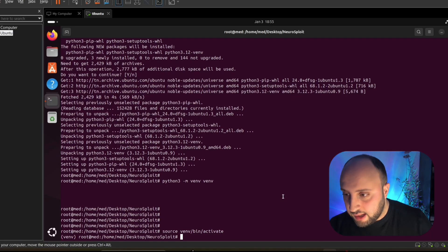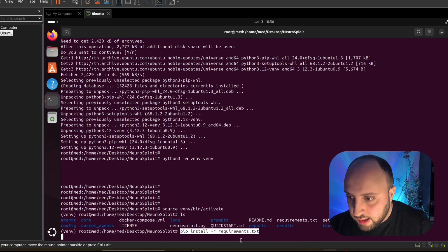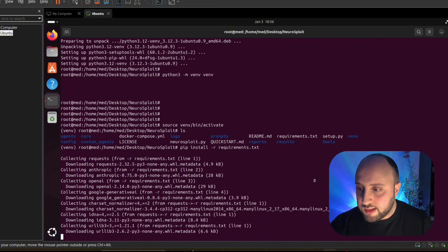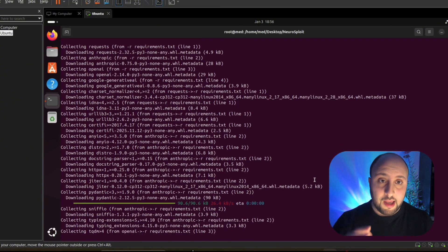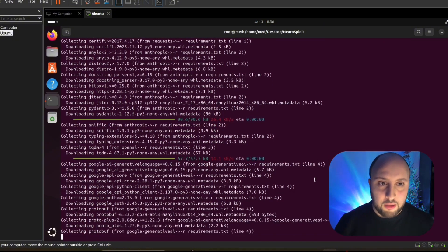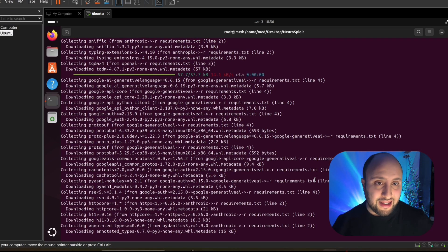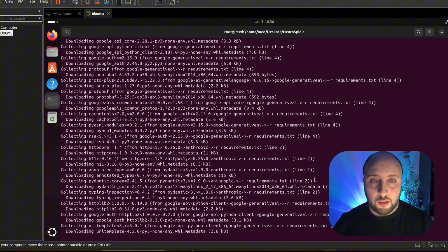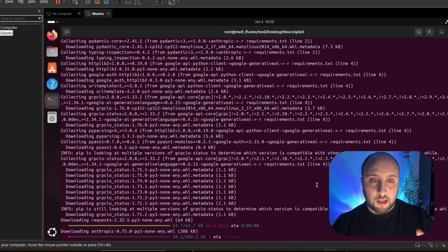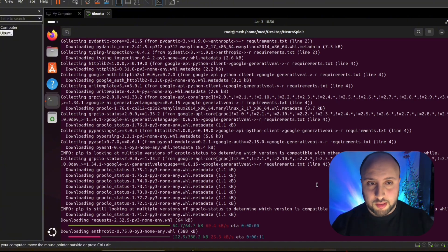I'm going to use the Gemini model — specifically the free Gemini Flash 2.5, which is the free version. Maybe people don't know that you can take API keys from Google AI Studio and integrate them into this tool to launch your scans. If you want to go with Gemini Pro, Llama, or any other model, the process is going to be essentially the same.